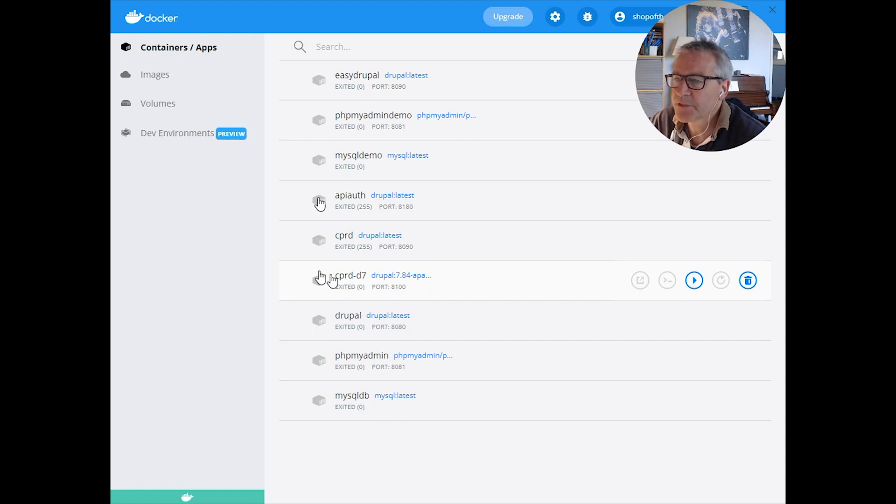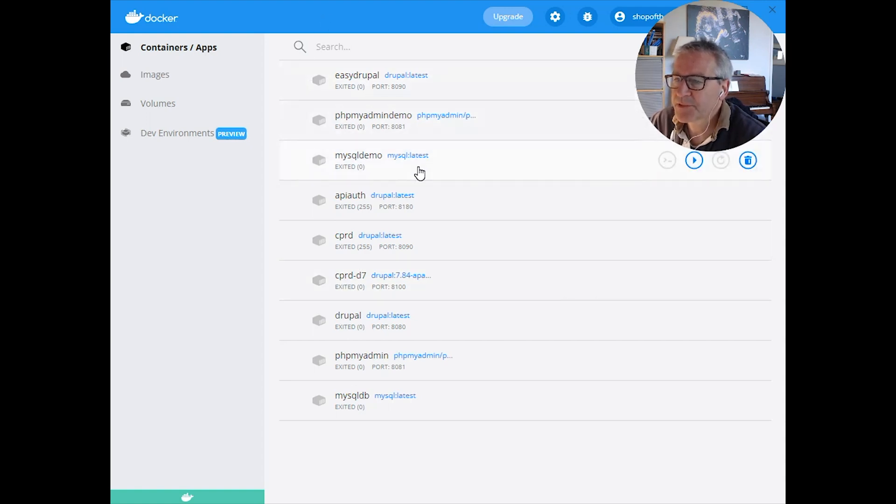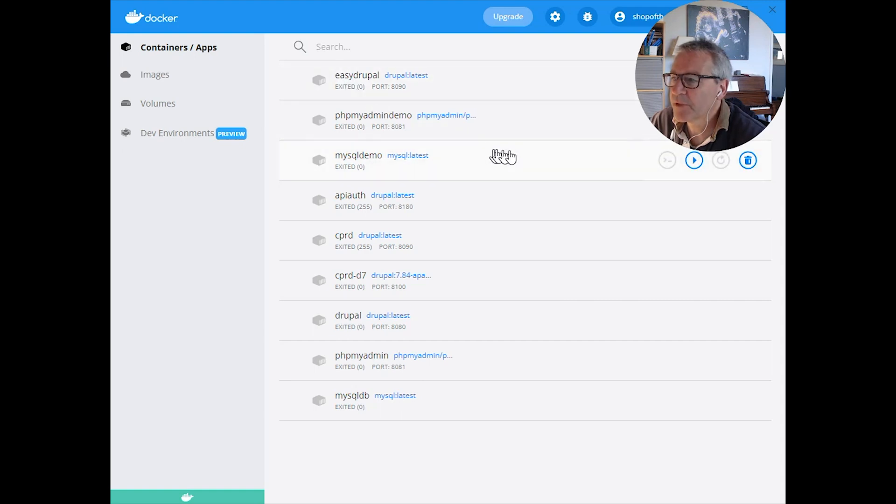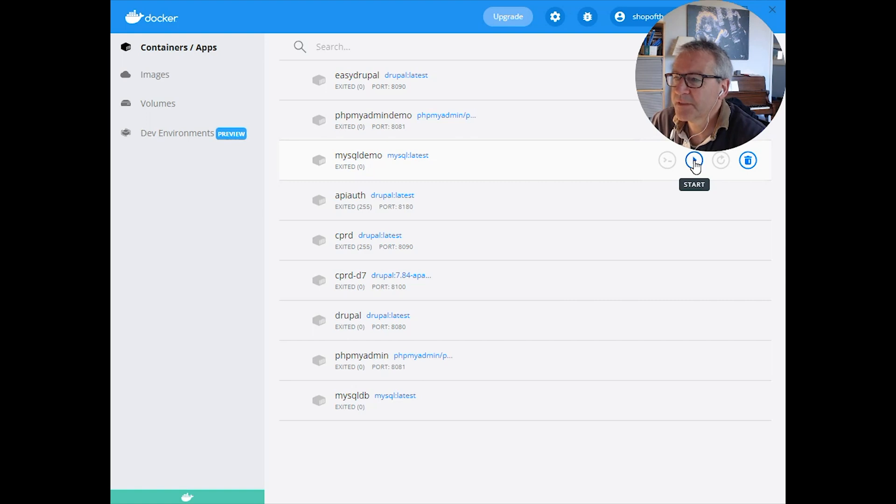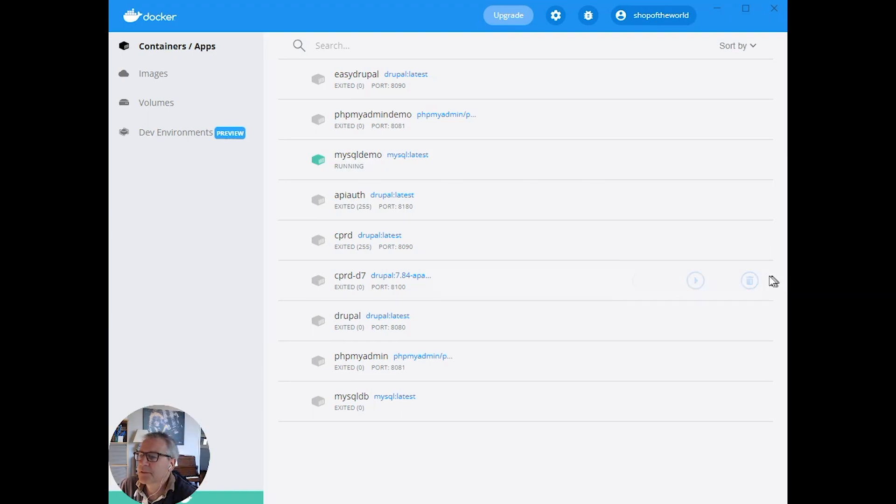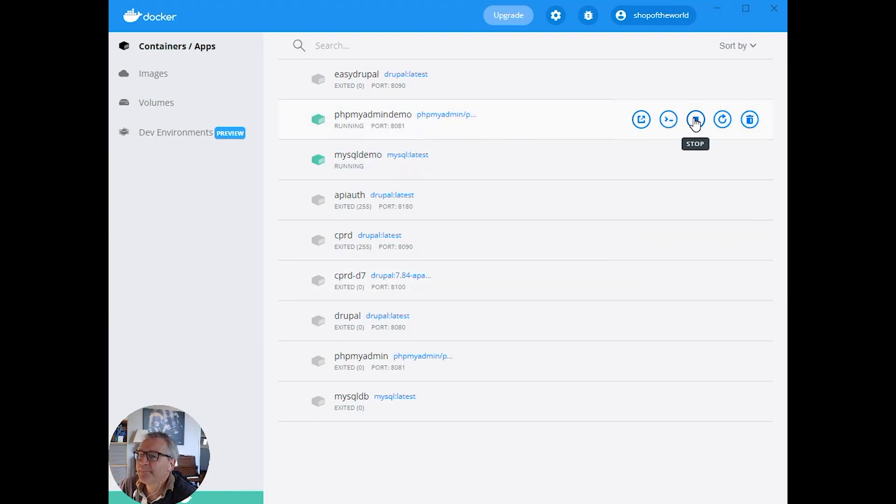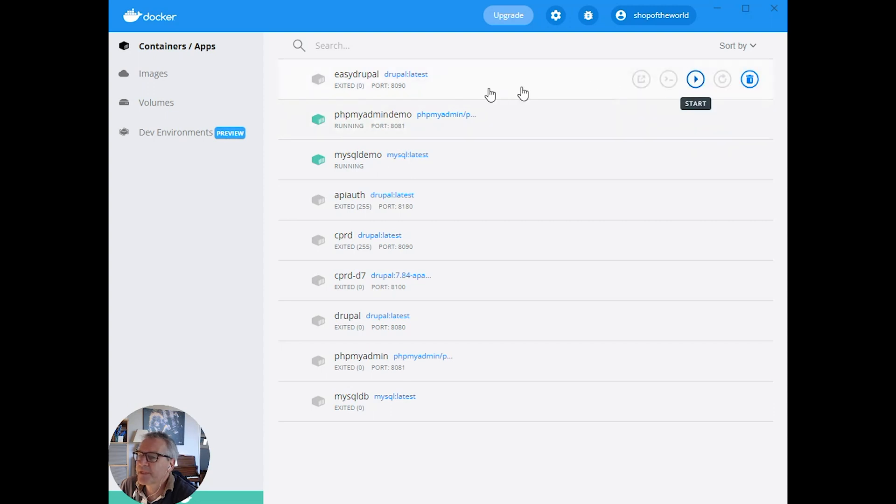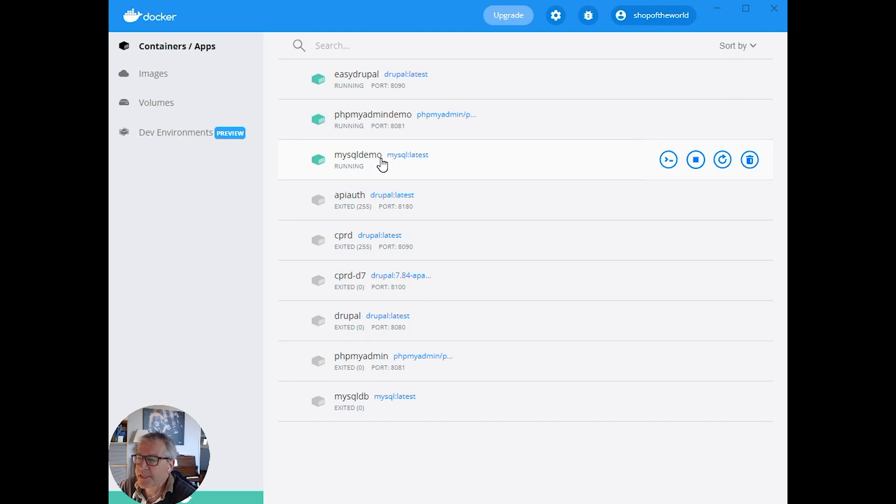First of all we start off in Docker. You'll see that the containers we created are currently switched off. To switch them on, a little pro tip: you must switch on the database first. Start up the SQL first because the others connect to that and they won't start unless that's running.